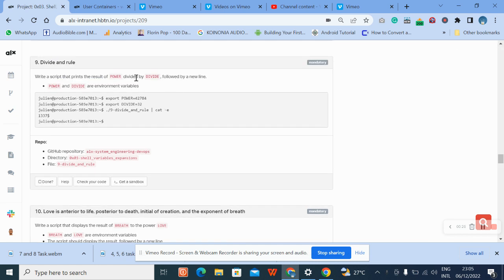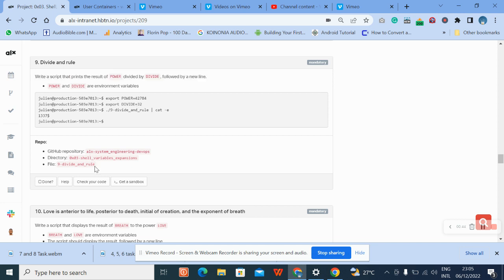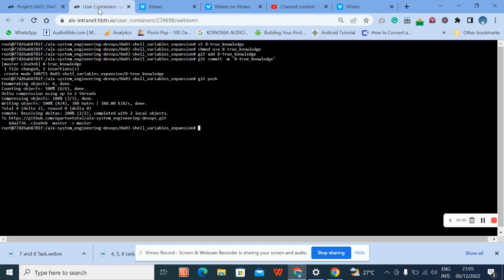Divide and rule — okay, this is the question: write a script that prints the result of power divided by divide, followed by a new line. Power and divide are environment variables. Let's copy the question and go to our terminal.